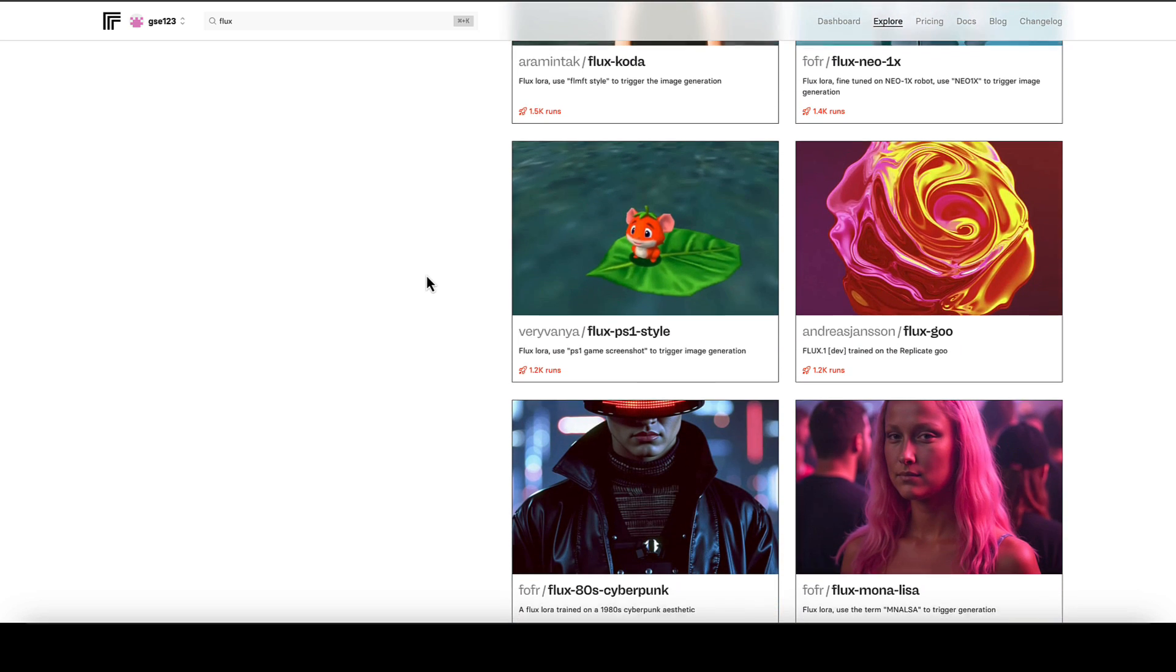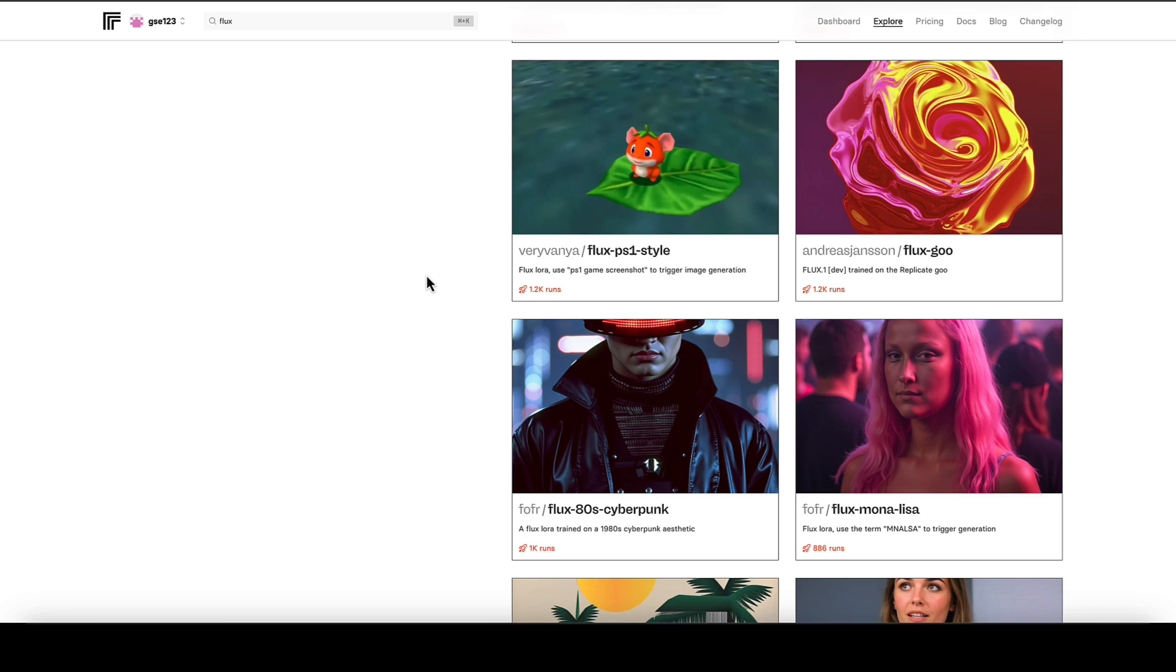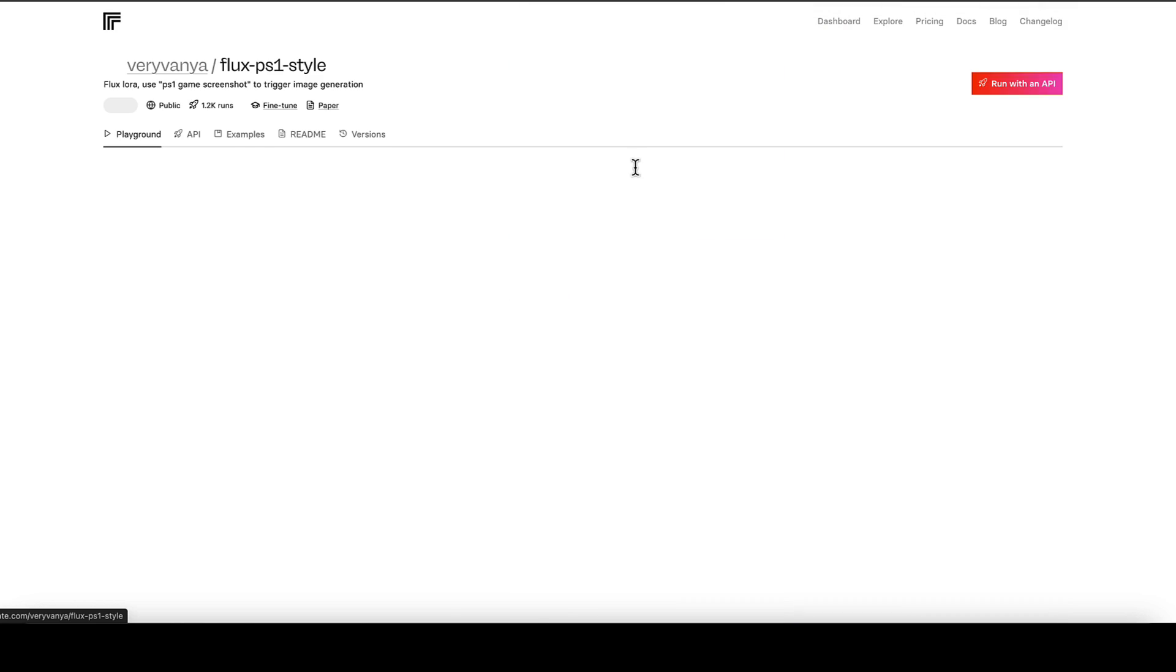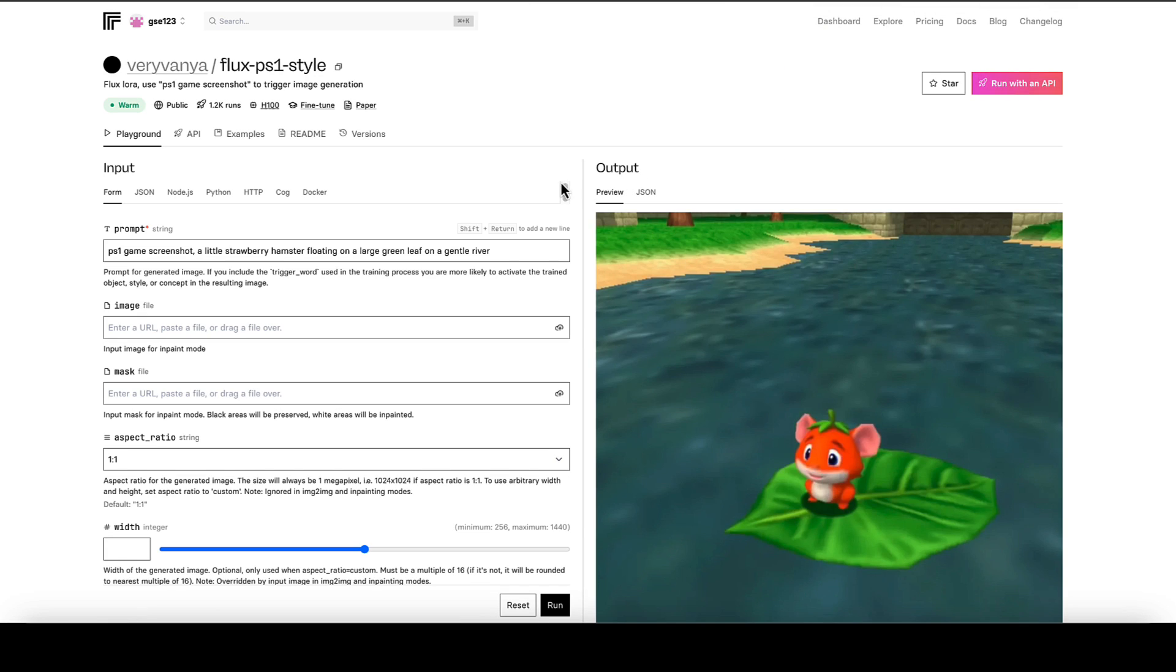But I'm going to show you how quick and easy it is to use these. So when you see one that you like the look of, like I like this PS1 style, they often give you a trigger word or in this case a trigger phrase, which you've got to make sure is included in your prompt in order to apply the LoRA correctly. So I'm going to click on this or go into it.